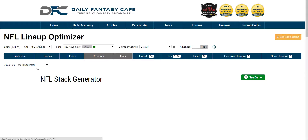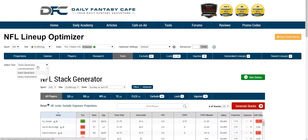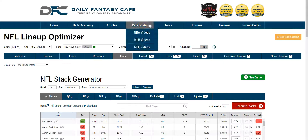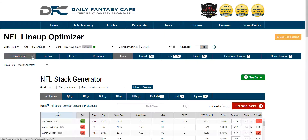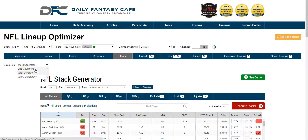In the tools tab, what we've done is we've brought the ability to bring our other tools into the optimizer framework. So you don't have to go to the tools tab and open up a new window and click back and forth.